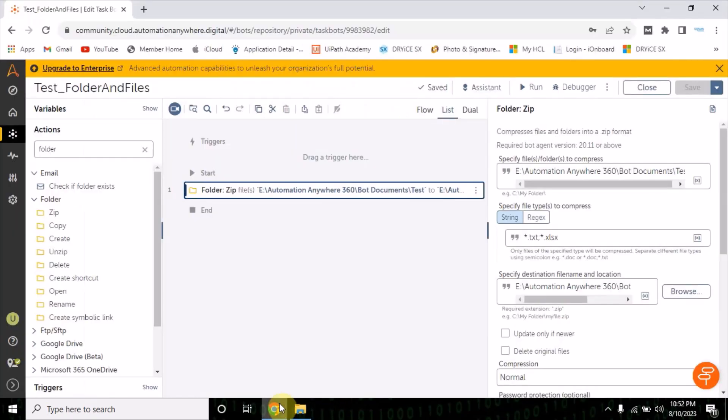Let me create one doc file also. Now the bot will copy one, two, and three because they have the extensions txt and xlsx.